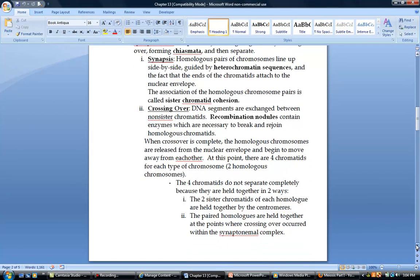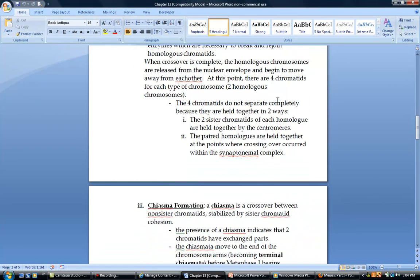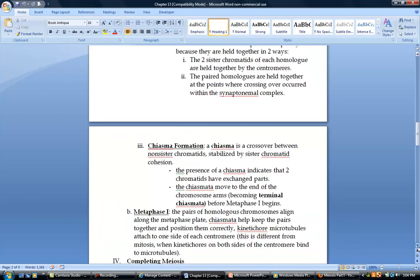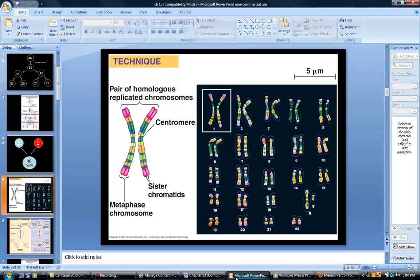Those chromatids are not going to separate completely. The two sister chromatids, which are identical versions of one another, are held together by the centromere. The paired homologous chromosomes are held together at all of those chiasmata, wherever crossing over happens. Right before metaphase, those chiasmata are going to migrate towards the ends of the chromosomes.